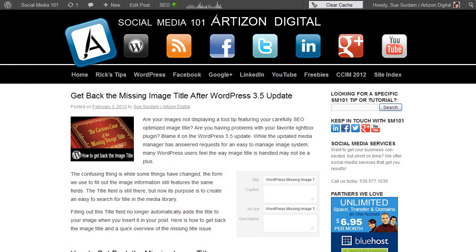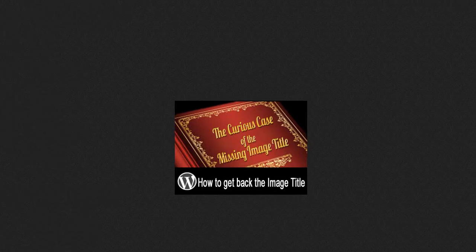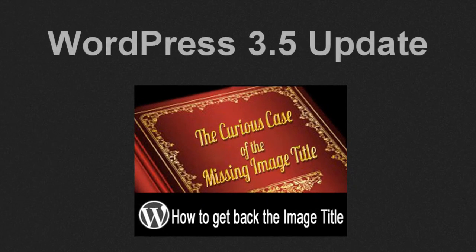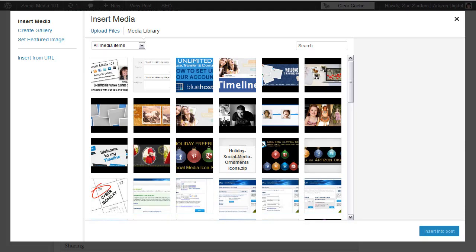Are your images not displaying a tooltip featuring your carefully SEO optimized image title? Are you having problems with your favorite Lightbox plugin? Blame it on the WordPress 3.5 update. While the updated media manager has answered requests for an easy-to-manage image system, many WordPress users feel the way the image title is handled may not be a plus.